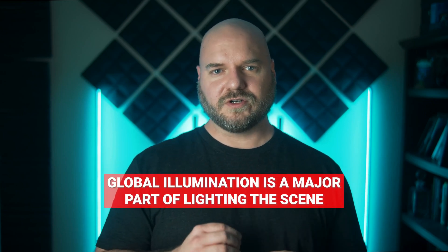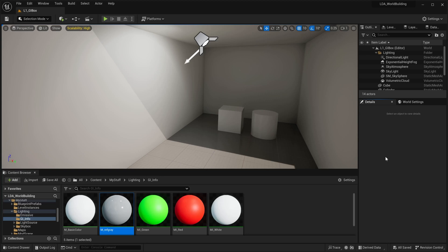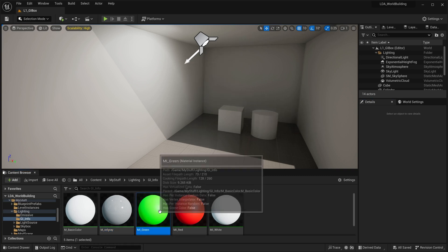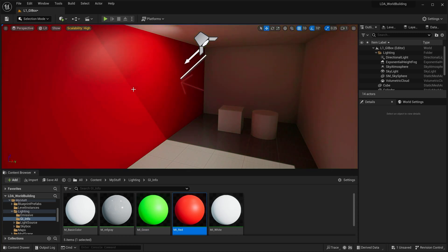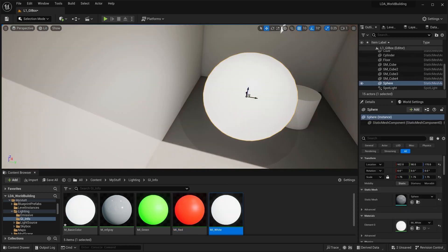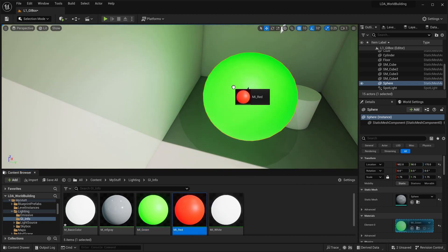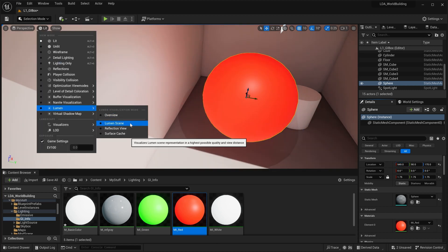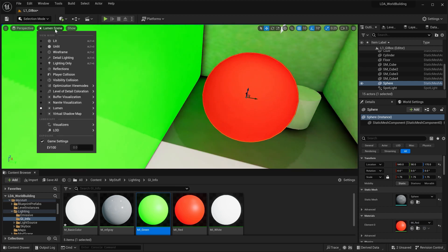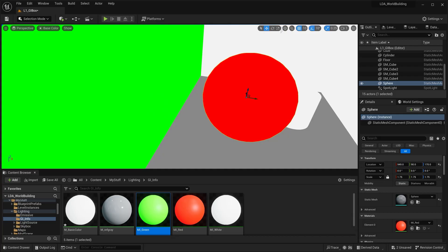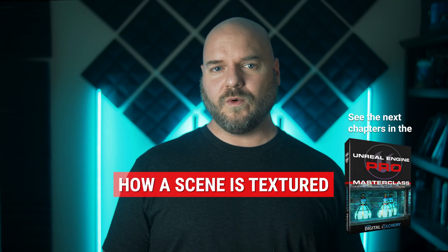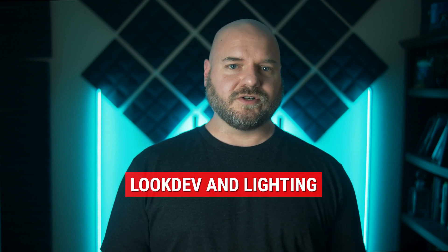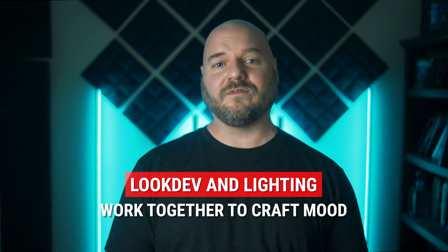With Lumen, global illumination is a major part of lighting the scene. As light bounces off surfaces, the bounce light takes on the property of that color. When the wall is white, the bounce lighting is very neutral and white. If we change the color of the wall, the bounce lighting takes on that wall's color as it reflects out into the scene. The same applies to a sphere: when it's white, the bounce lighting is neutral, but if we add color to the sphere, it bounces that color out into the scene. As we move the sphere around, the influence of that color travels with it. We can use the Lumen Scene view mode to see what color Lumen is reading and bouncing into the scene. Because of the way global illumination works, the way a scene is textured has a massive impact on the lighting, meaning the texture look dev process and lighting go hand in hand when crafting the visual mood of the scene.